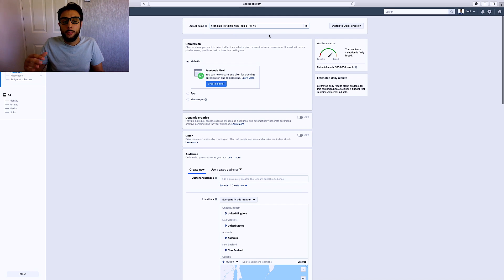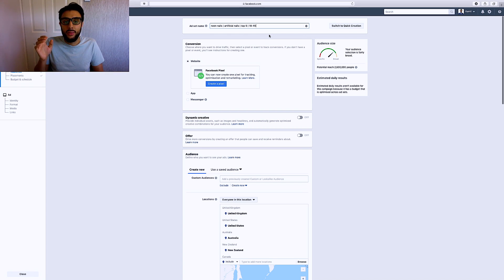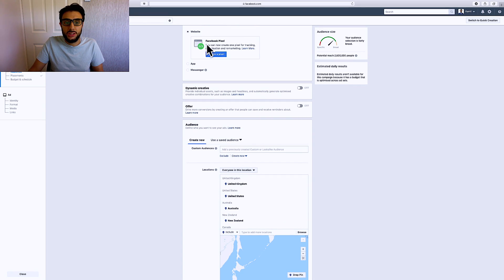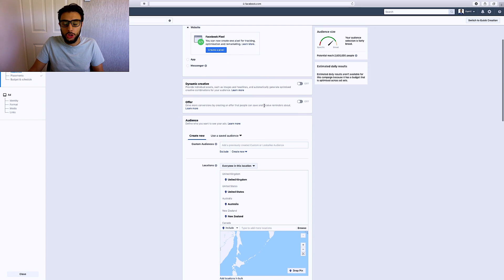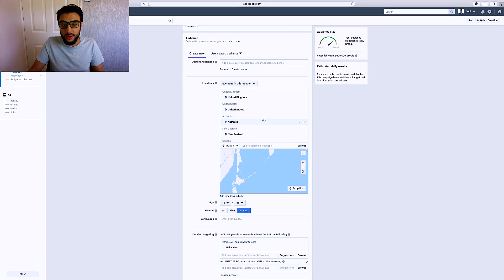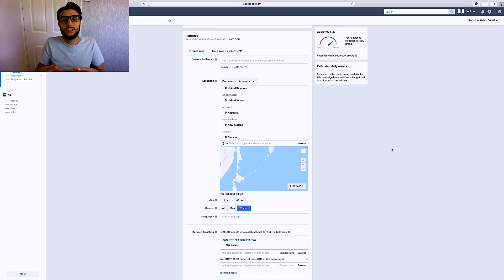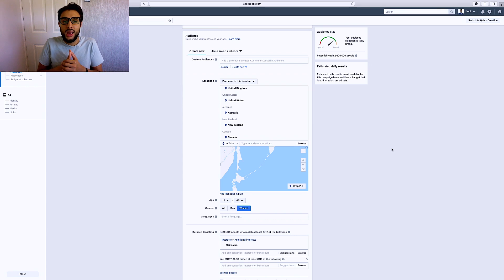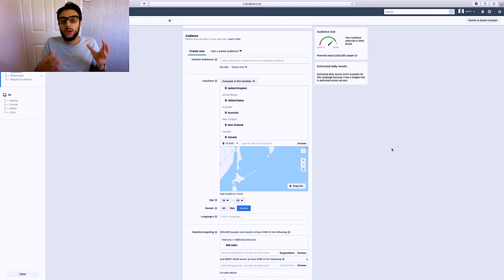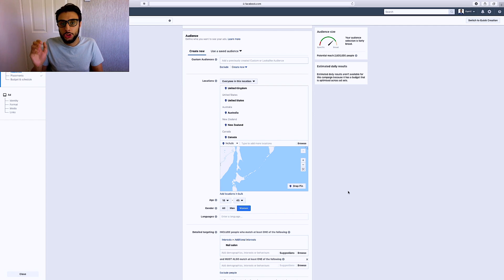I've already gone ahead and created the ad — I'll go through everything I've done to save time. You're going to want to scroll down and change the conversion event to website purchase. For location targeting, I'm using the top five countries: the UK, the US, Australia, New Zealand, and Canada. I always target the top five countries. If you want, you can target all e-packet countries — about 33 countries. To find those, Google 'e-packet countries,' find Shopify's blog, copy them, hit 'add locations in bulk,' select by country, and paste them in.